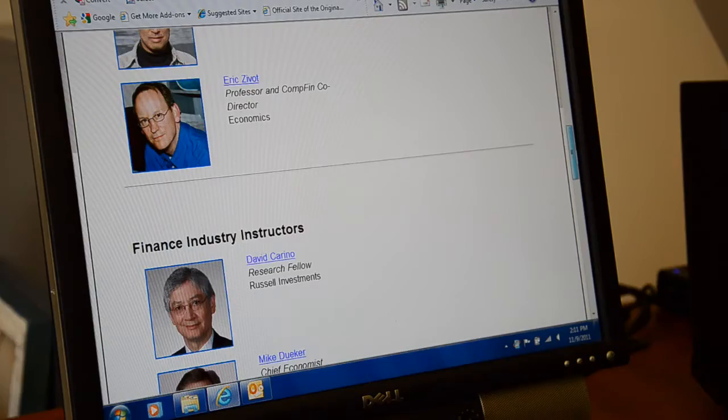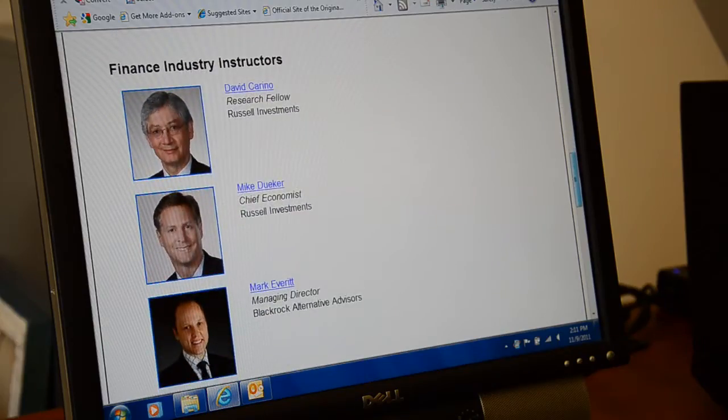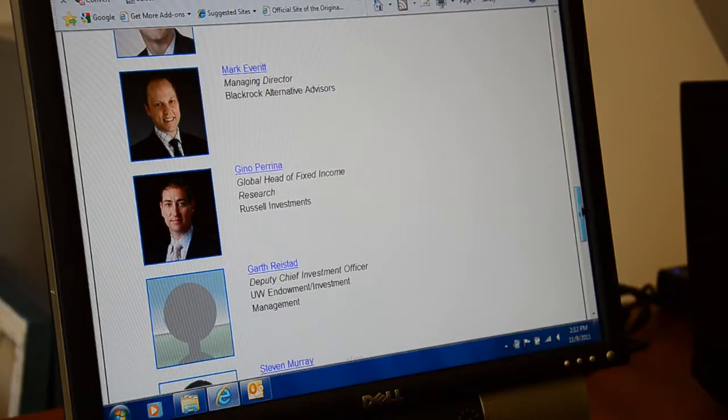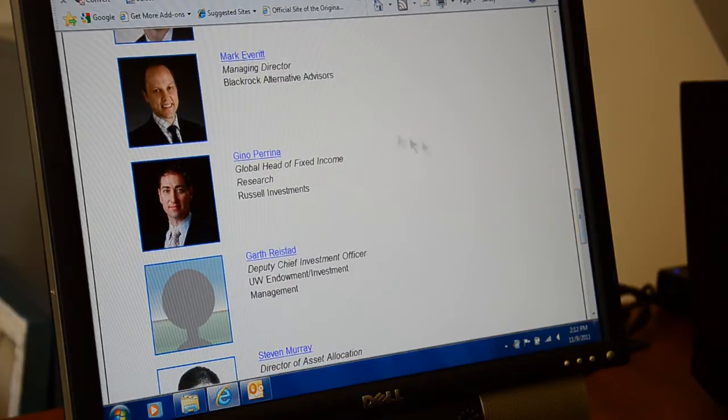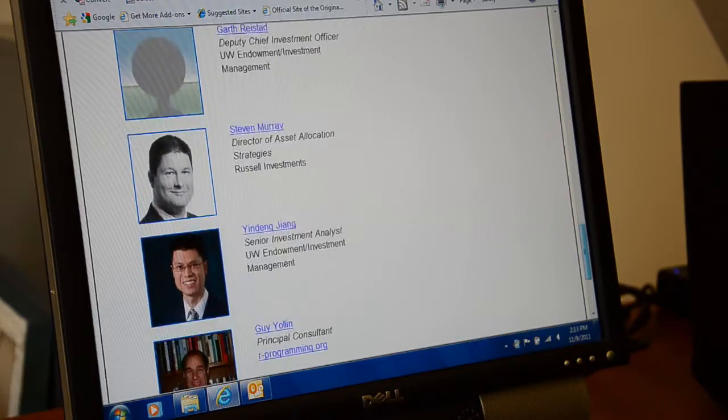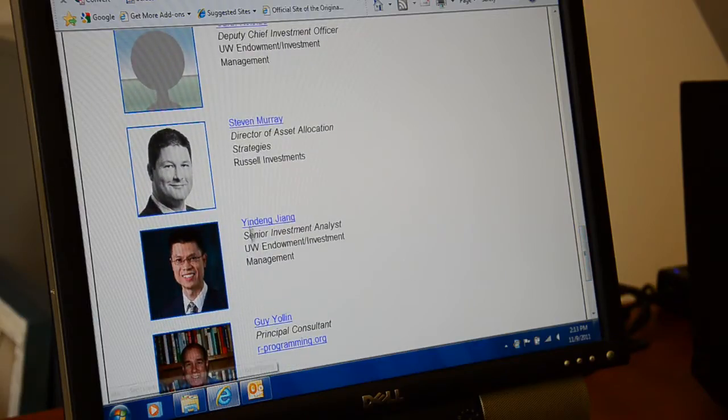We are very lucky to have a number of extremely qualified and knowledgeable industry professionals teaching in our program. We have several people from Russell Investments, an industry professional from BlackRock who is the director of risk management, and participation from the chief financial officer at the University of Washington.